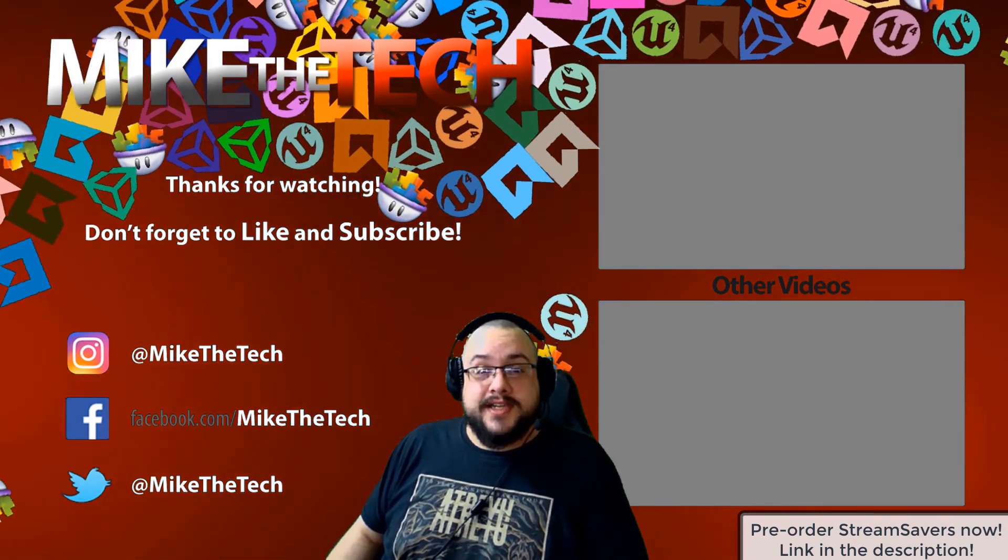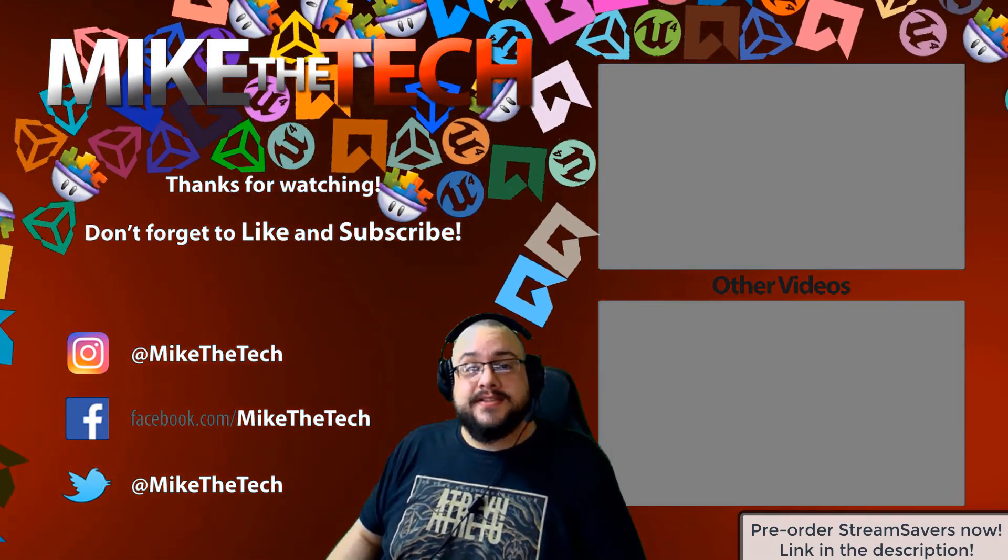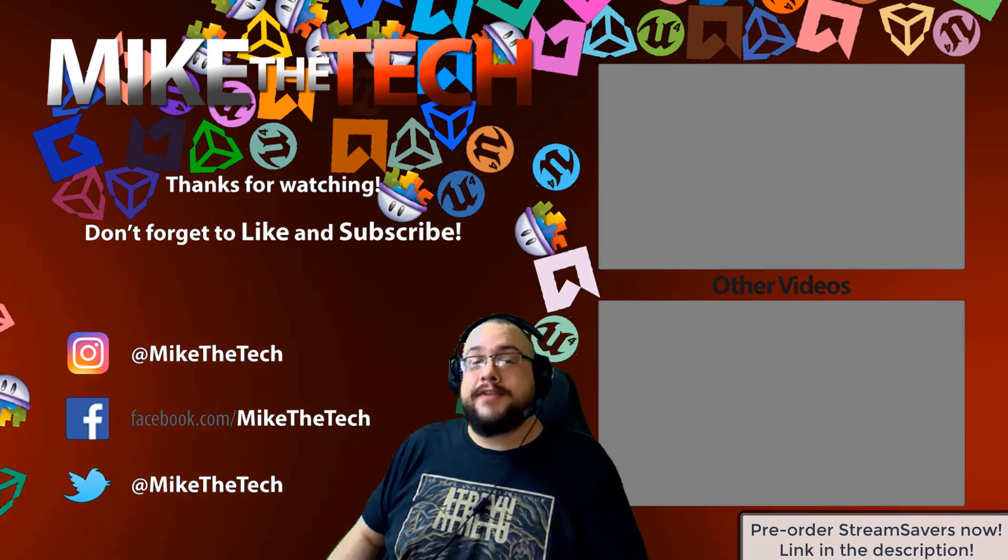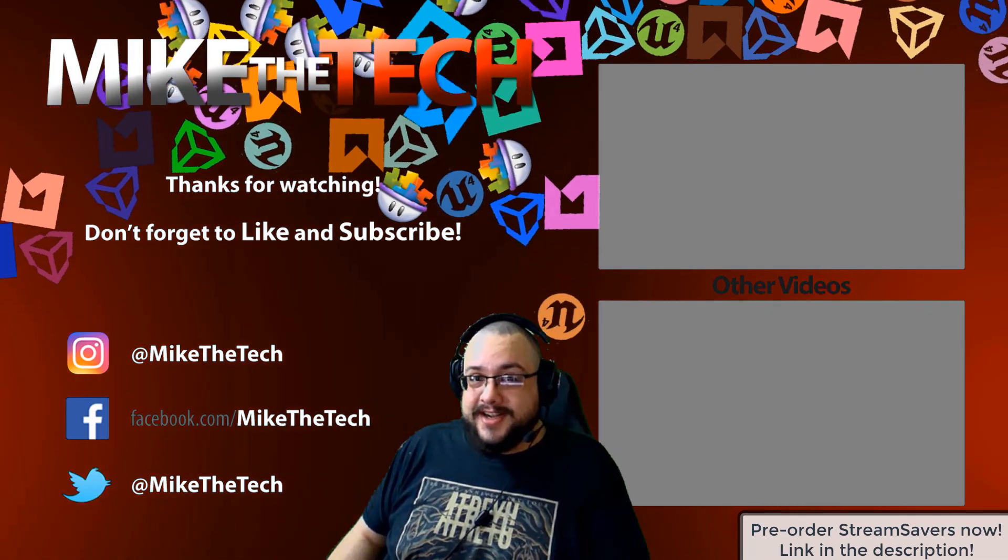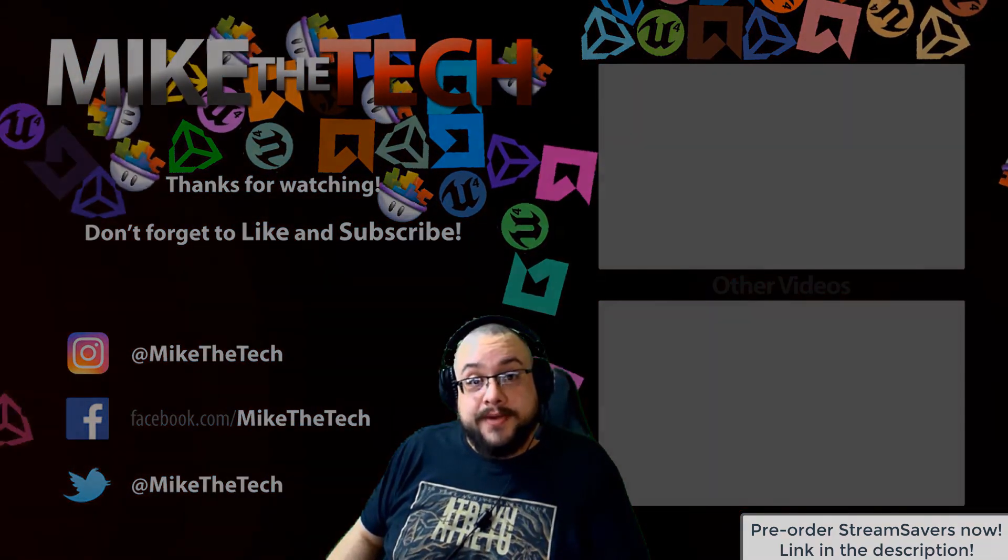I made a game too. And it's called Stream Savers. And it's available for pre-order right now for $9.99. And that's a great price.